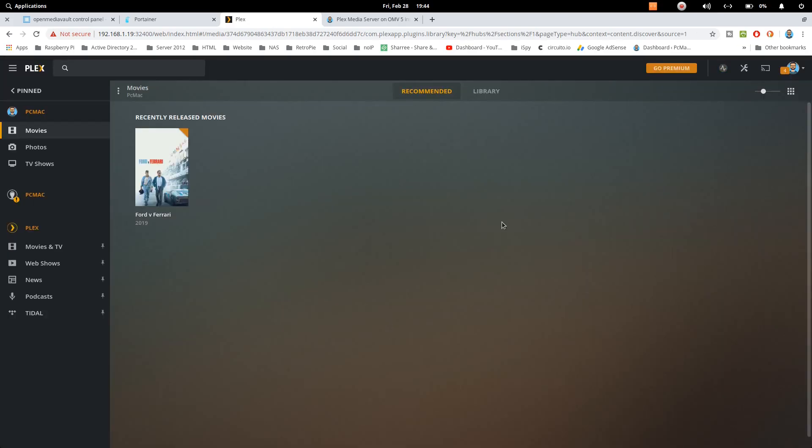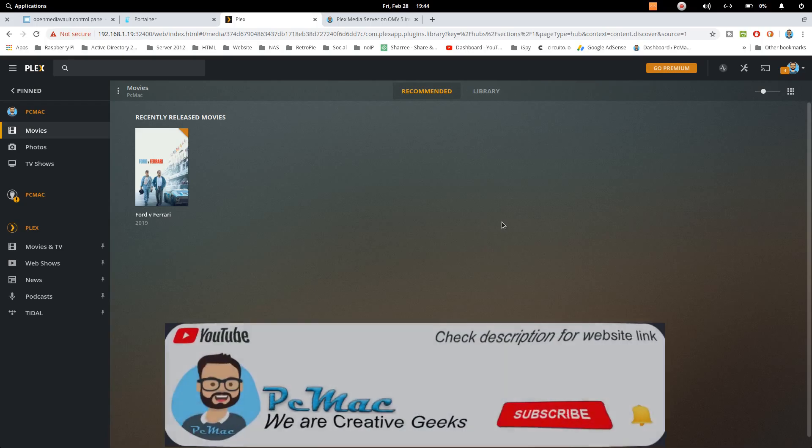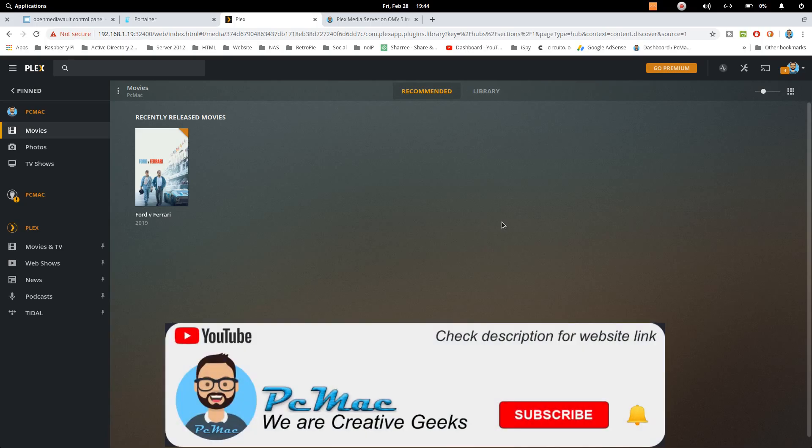So guys, this is the way you can install Plex media server on Open Media Vault 5 with the help of Docker. If you have any problems, any questions, you can ask me in the comment section.